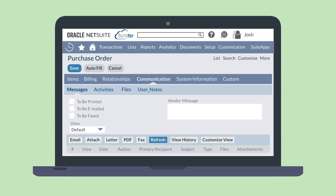You may find that you need to edit a NetSuite purchase order. To do that, open the purchase order, select the Edit button, and make your changes. If you've already sent this order to your vendor, you'll also want to leave a note in the Vendor Message field that this is an edited order. Under the Communication tab, select the method by which you'll be sending the updated order to your vendor, whether print, email, or fax. Then save the record.